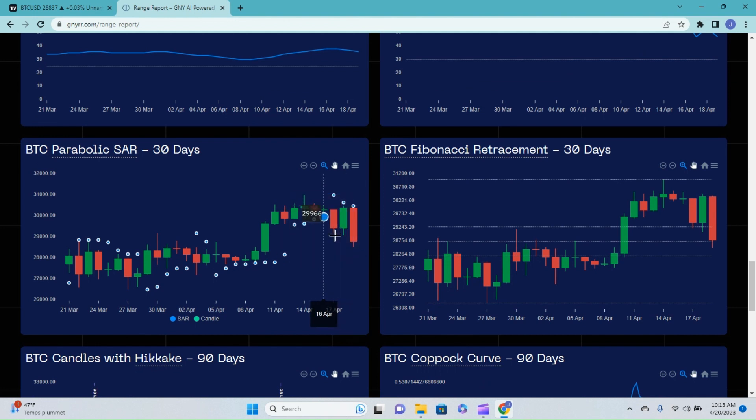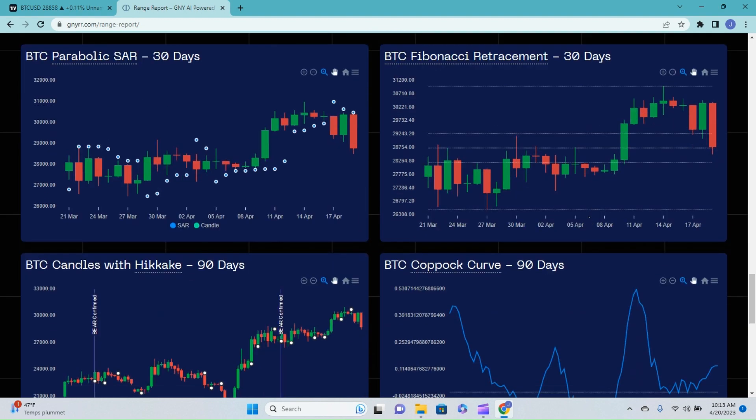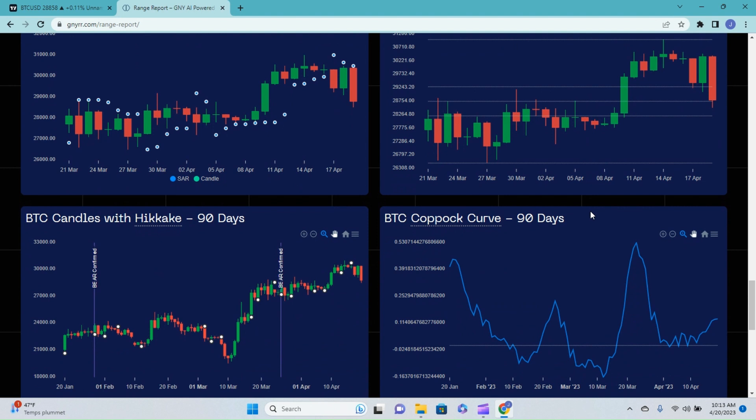Again, this is not financial advice, just thoughts and opinions. The Fibonacci retracement shows that we did get a pullback down to the 50% line, actually slightly farther, which is a great place to retrace to before seeing a reversal for us, which would be a reversal back towards the upside.